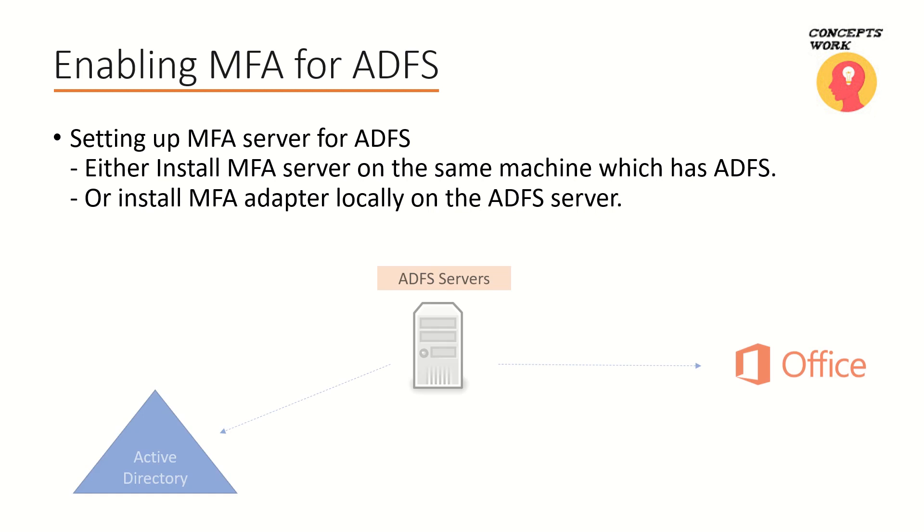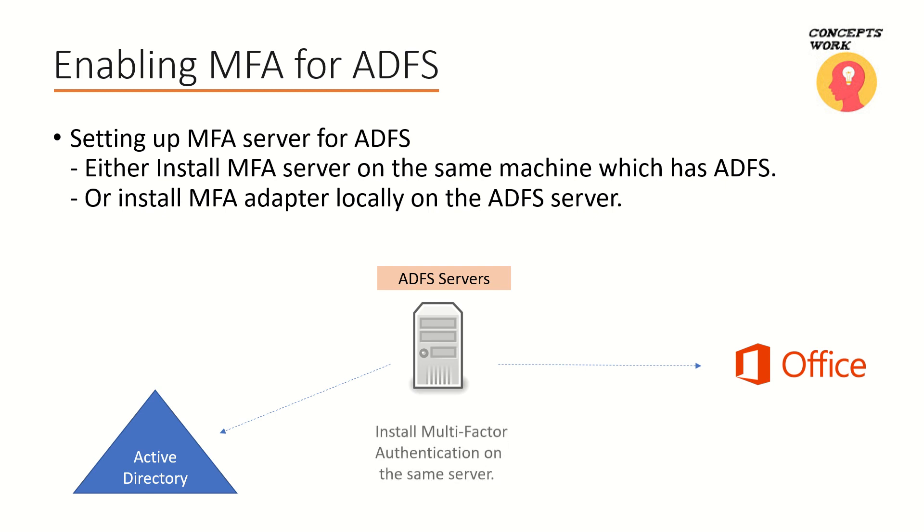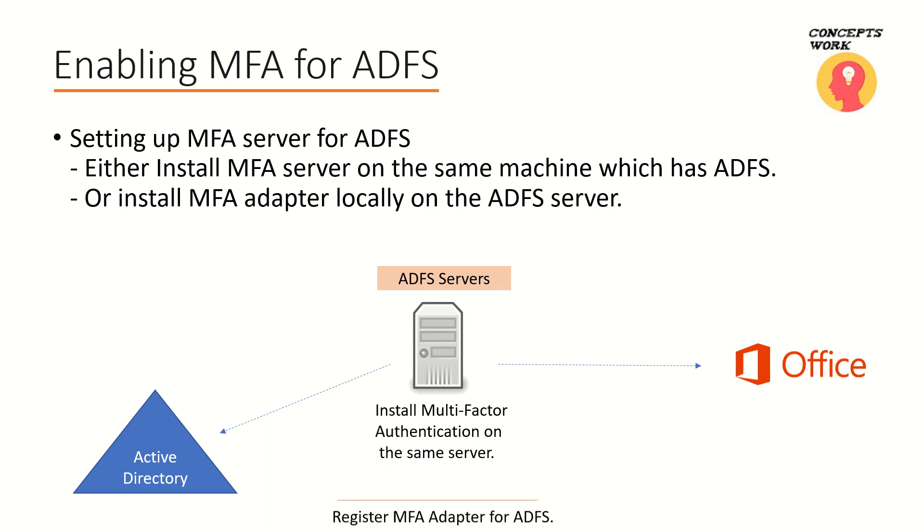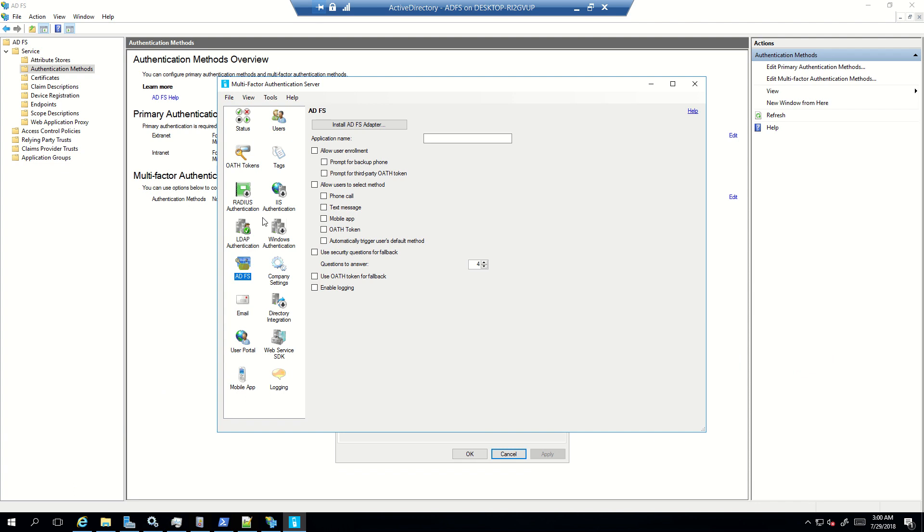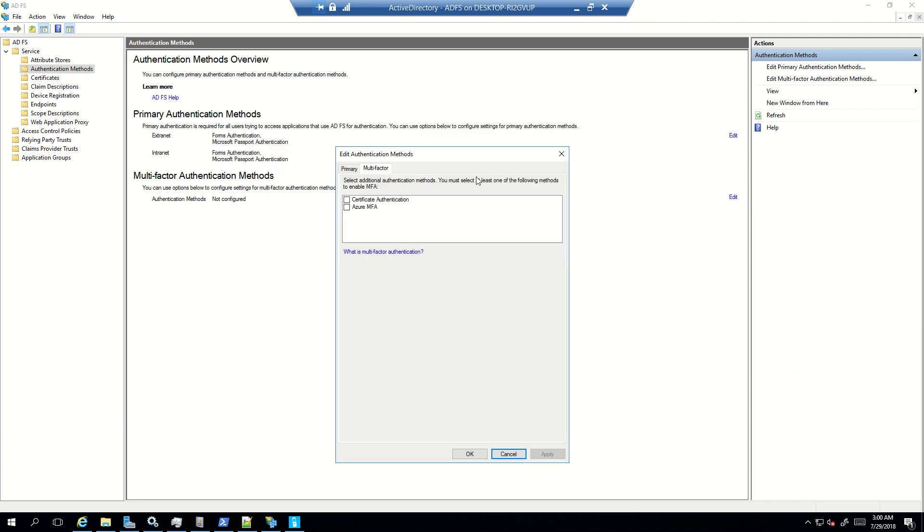So let's consider the first example. Let's say I have ADFS farm which is up and running, Office 365 has been added as a relying party itself, and what we can do now is we can install MFA server on this machine and then we will register the MFA adapter for ADFS. Now we have been working with ADFS from quite some time now, and what we know is that the option that's actually required to complete MFA is something that has to be listed here.